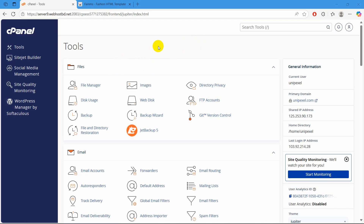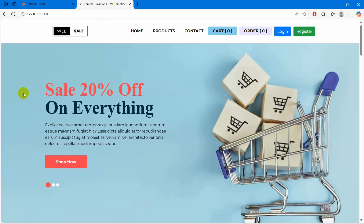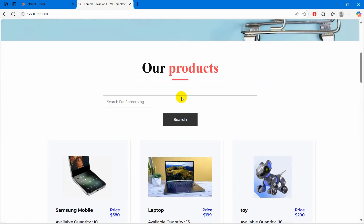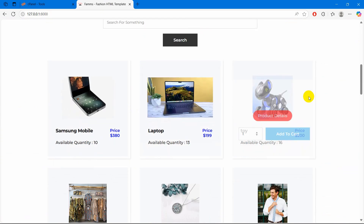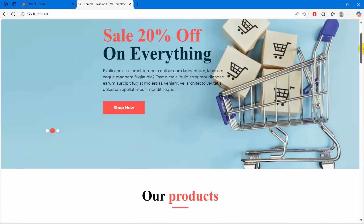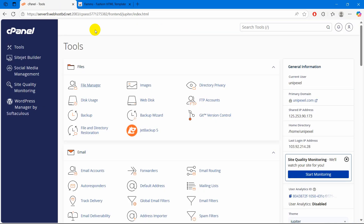Hello everyone. In this tutorial I am going to show you how you can upload your Laravel project to the cPanel. Here you can see a project — this is my Laravel ecommerce project and the data is coming from the database. I want to upload this Laravel project to the cPanel.